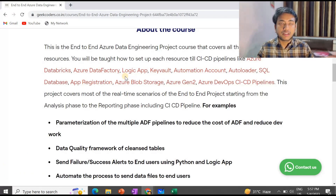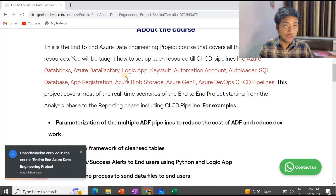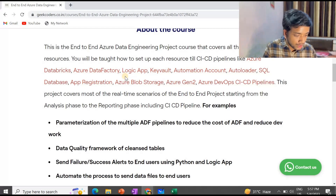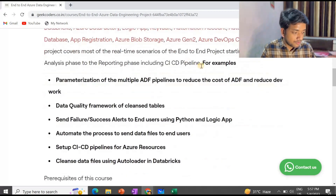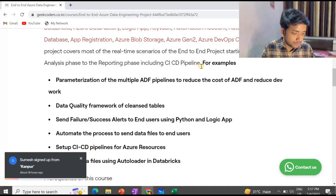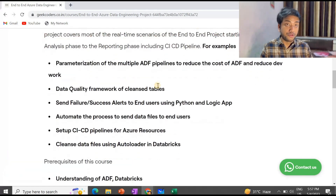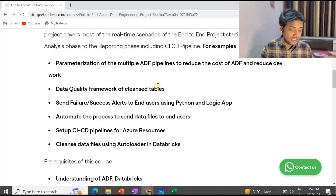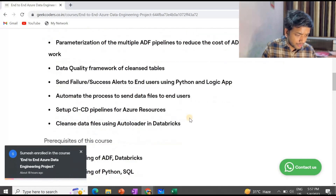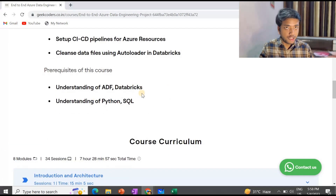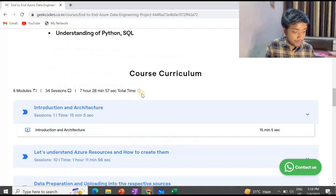This project is for people who already know Azure Databricks and Azure Data Factory but do not know how companies work. If you do not know even the basics of Azure Databricks, first go and learn it, and then learn Azure Data Factory basics. SQL and Python are mandatory prerequisites. The pre-requisites are: understanding of Azure Databricks, Python, and SQL.